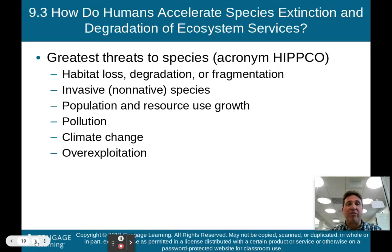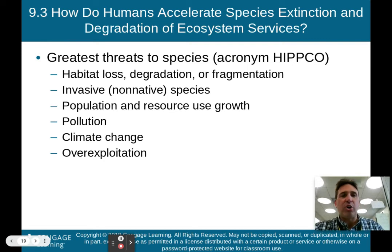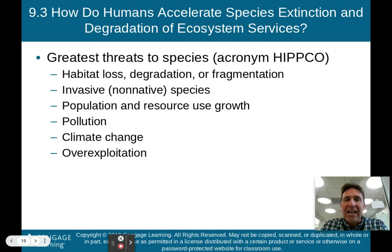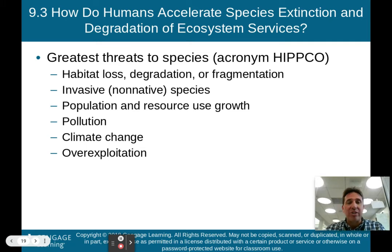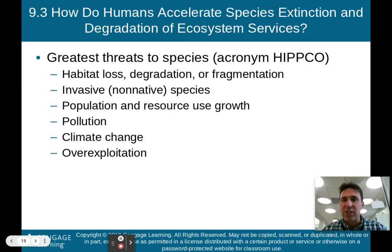How do humans accelerate species extinction and degradation of ecosystem services? You'll want to memorize the acronym HIPCO — these are the six greatest threats to species. H stands for habitat loss, degradation, or fragmentation. I stands for invasive species, which are not native to the environment they're in. The first P stands for population and resource use growth. The second P stands for pollution. C stands for climate change. And O stands for over-exploitation of our resources. Remember HIPCO: habitat loss, invasive species, population growth, pollution, climate change, and over-exploitation.